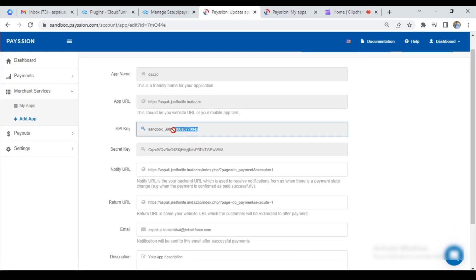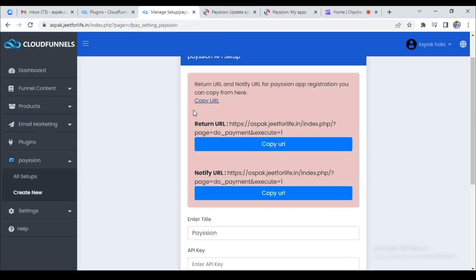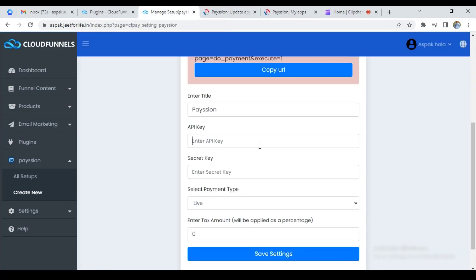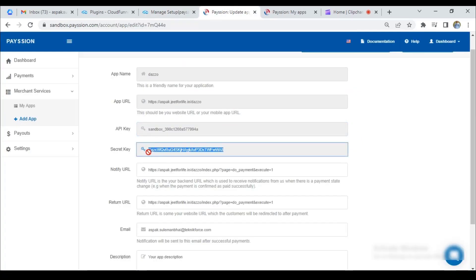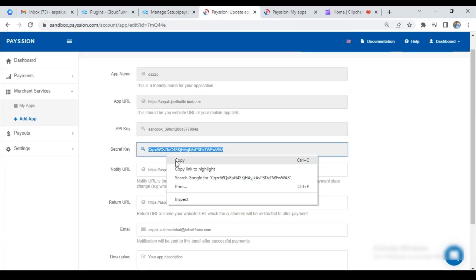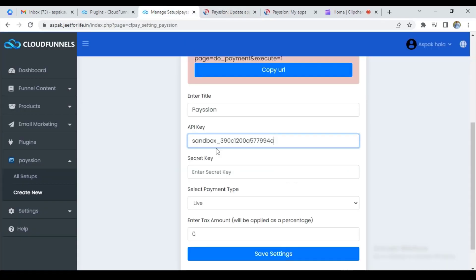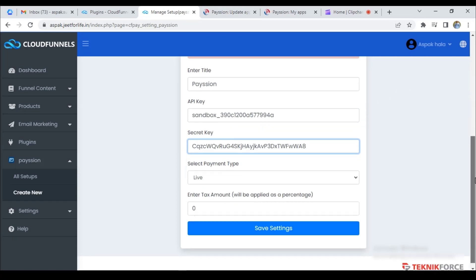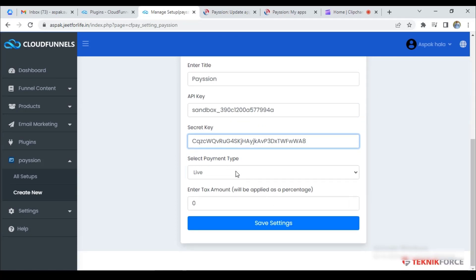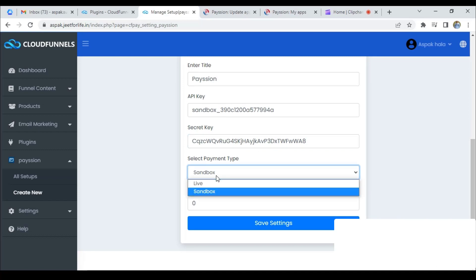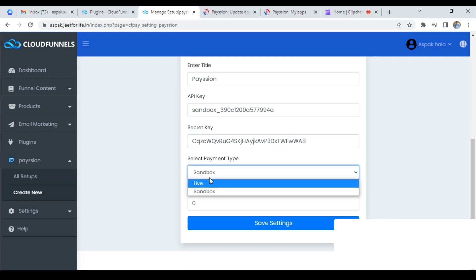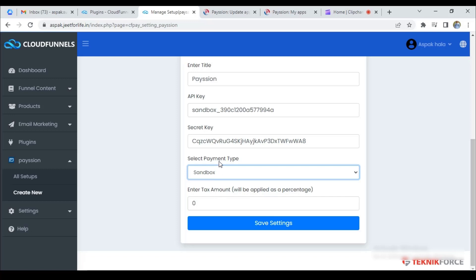So, I'll copy the API key and paste it here. I'll do the same for the secret key and paste it. For now, I'm just testing the plugin. So, I have to select the sandbox payment type here. But you will need to select live for real payments. I'm selecting the sandbox.